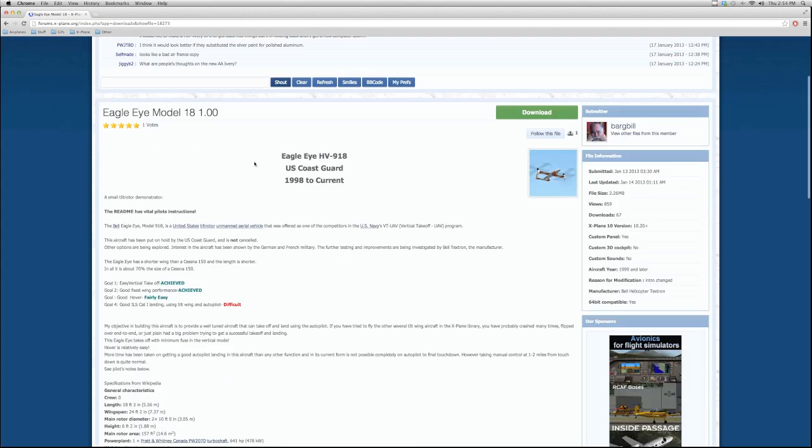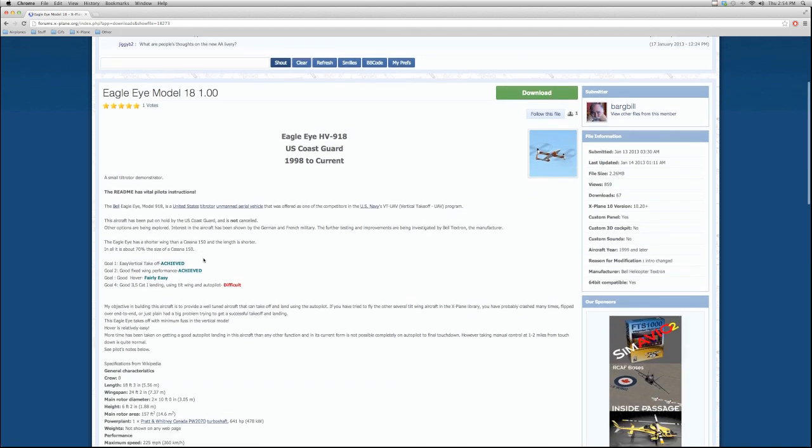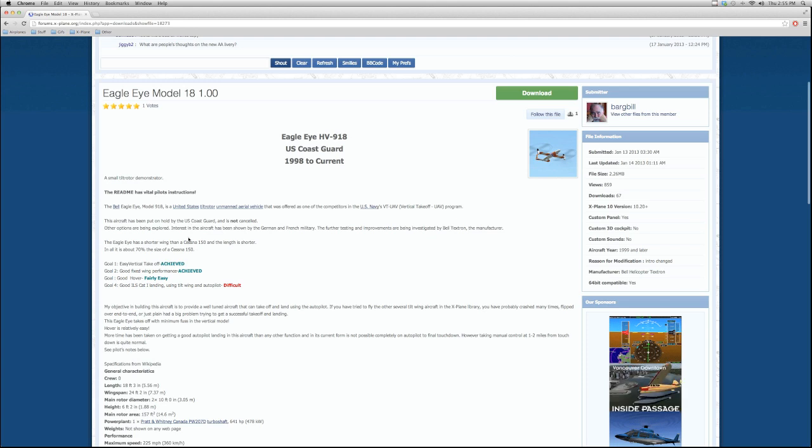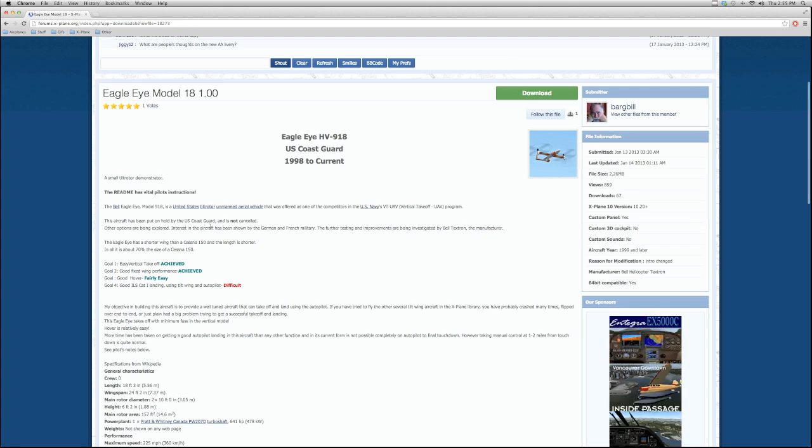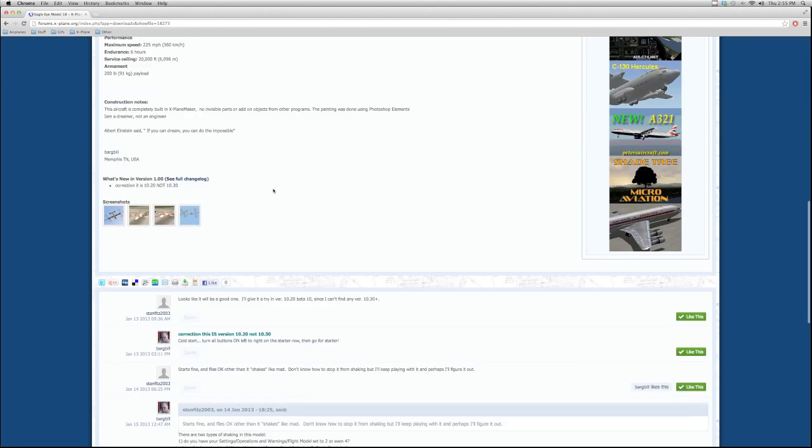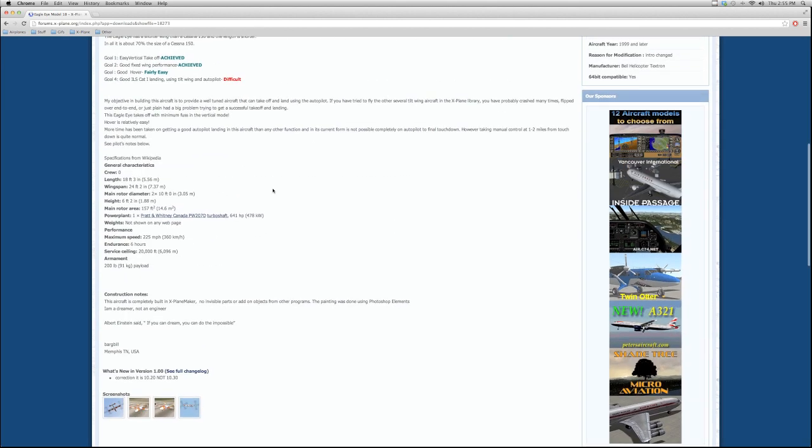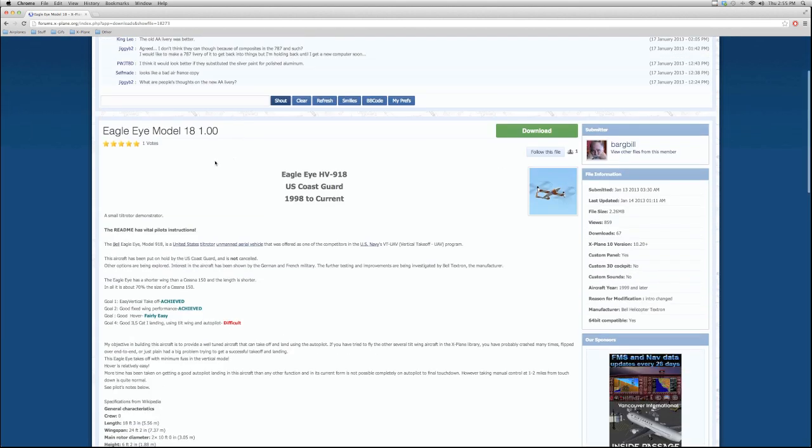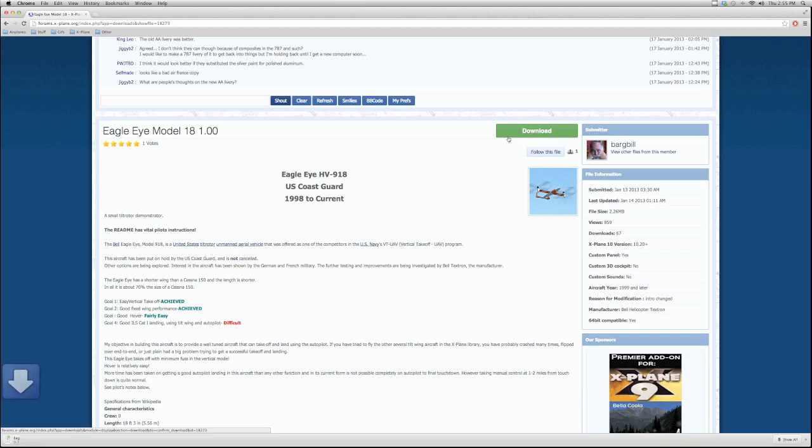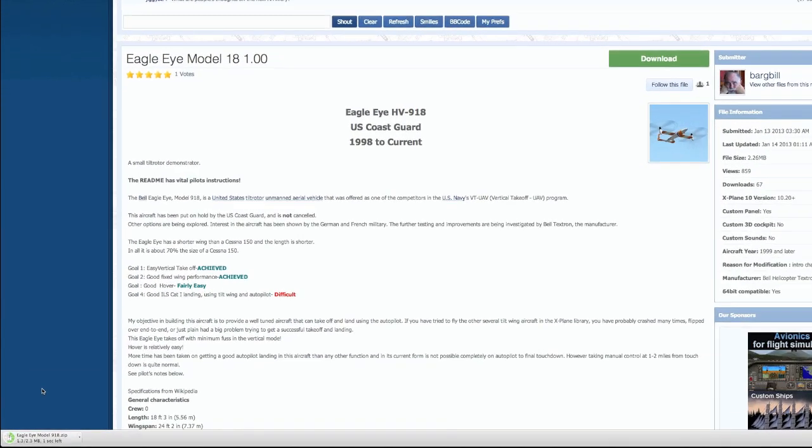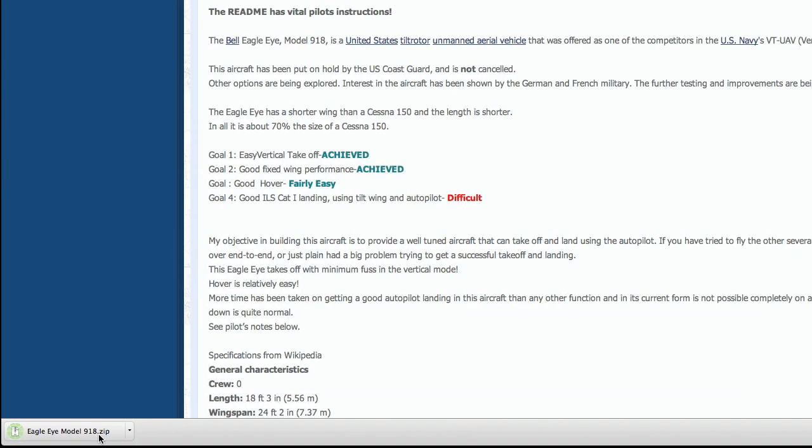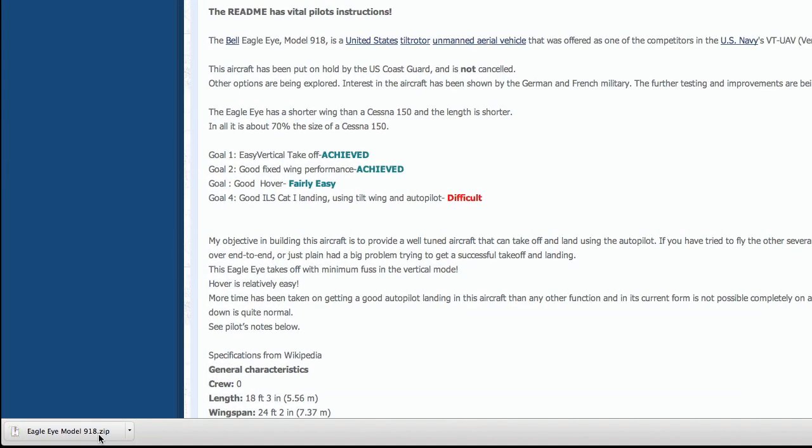And so, you'll see this page. Now this page is generally instructional, how to install it, gives a description of the plane, maybe how the guy made it, something like that. It varies from download to download. But what you're going to go ahead and want to do is click the download button, the big green button. And you're going to see you've got a little file down here, or wherever your browser downloads to.